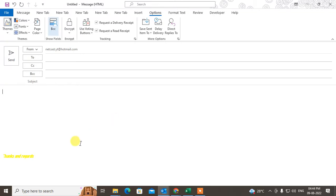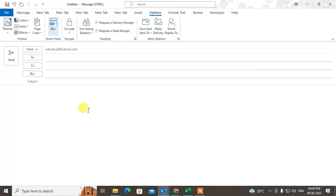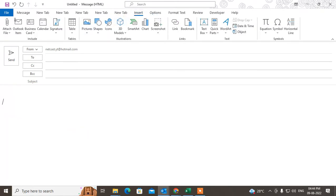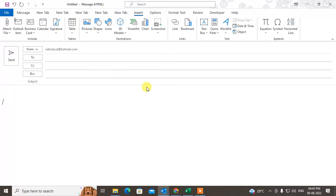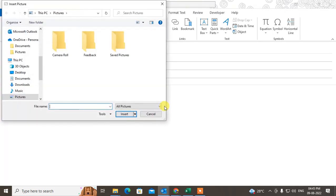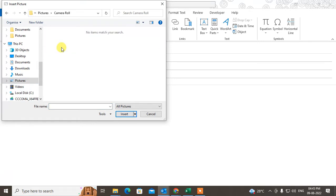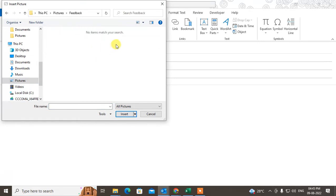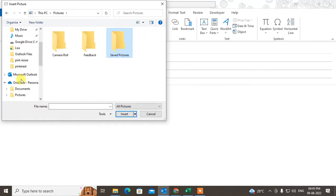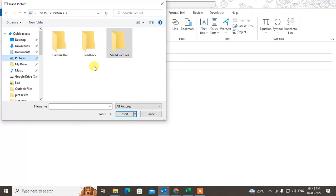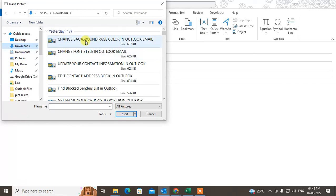So talking about attachments — you can write your email from here. If you want to attach something, go to the Insert tab. For a picture, you can attach from here. Go to Picture > This Device and find the picture where you have saved it. Let me check in the Downloads folder.